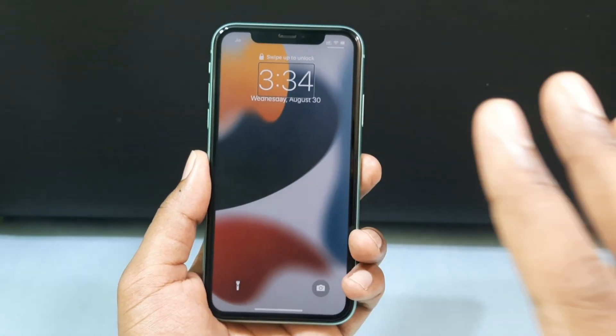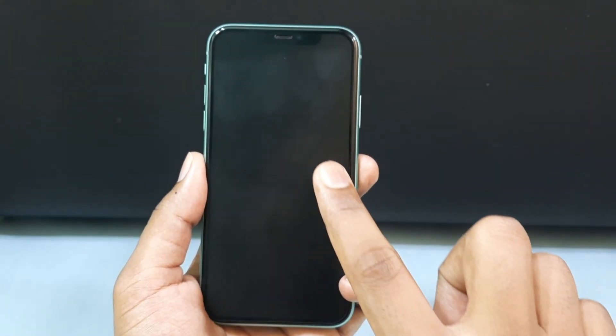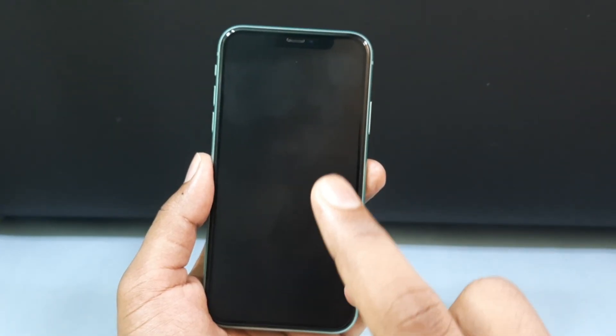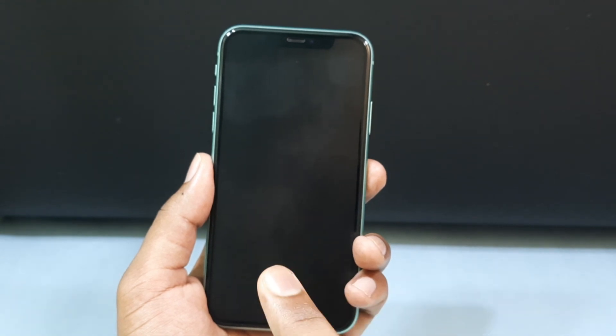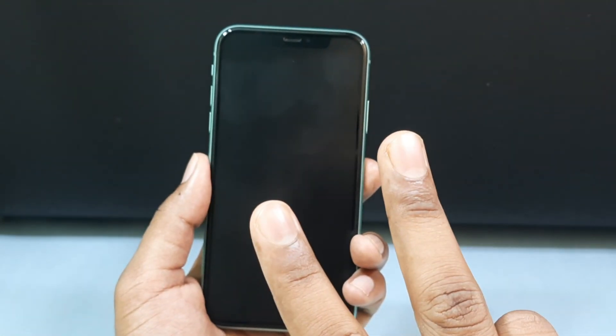Here is the thing. Under VoiceOver mode, you need to press once to select an option, then after that, to enter into that option you need to double tap.